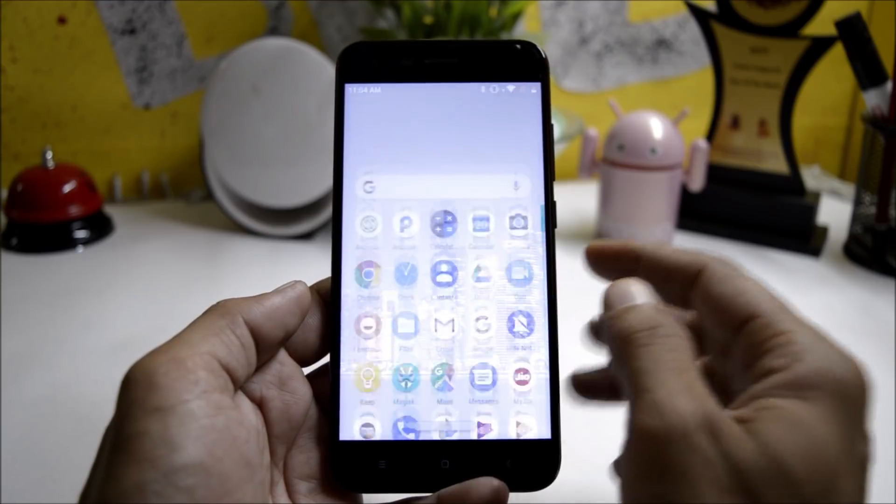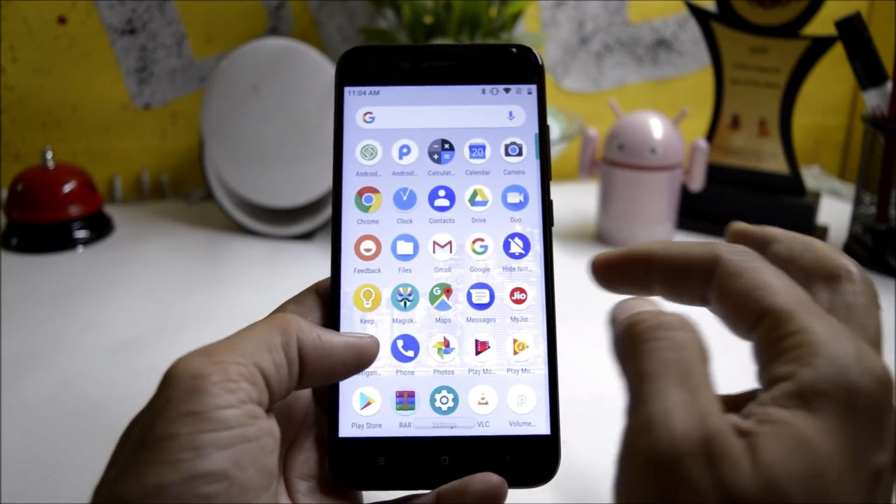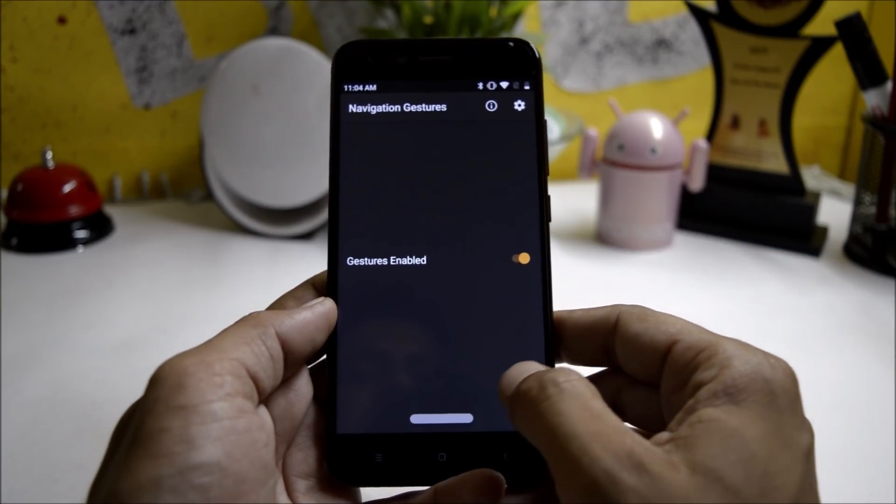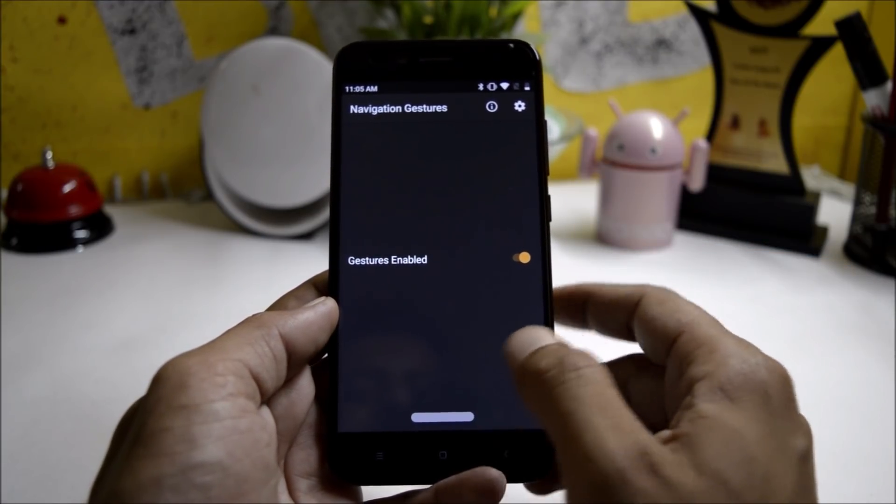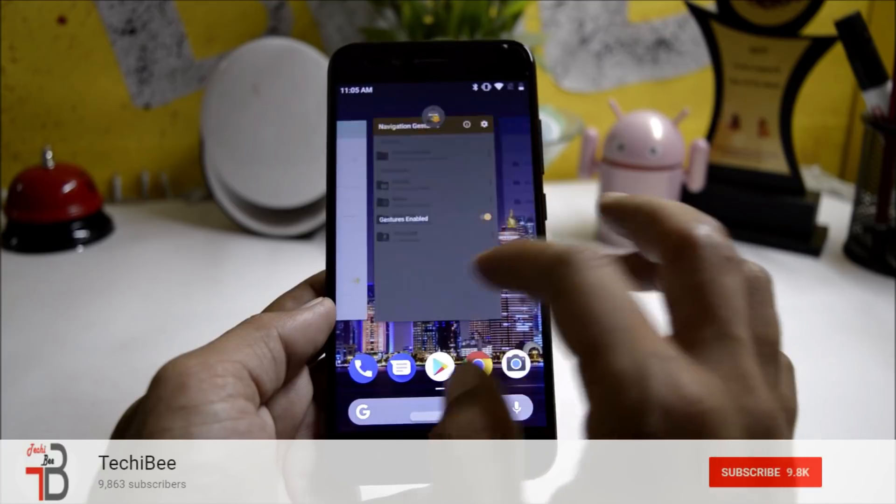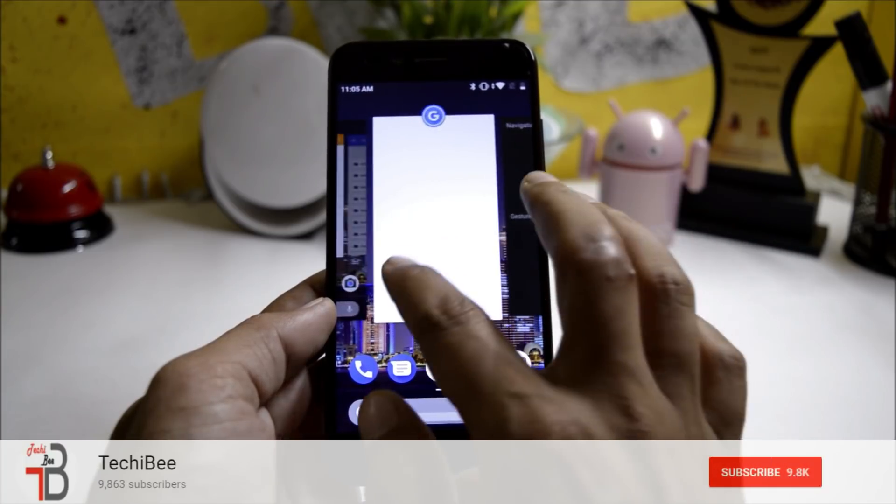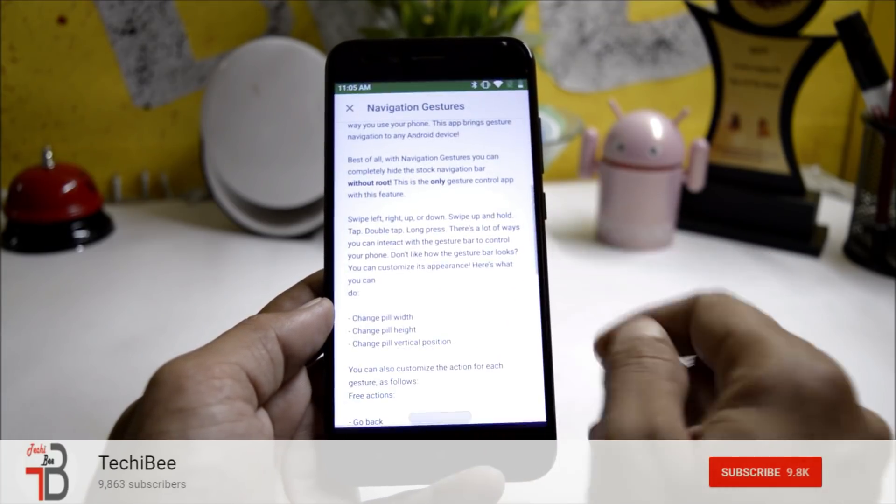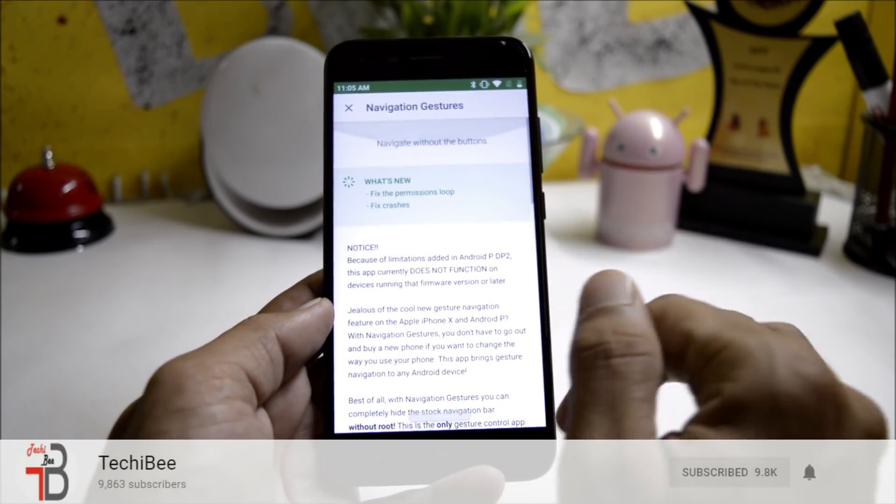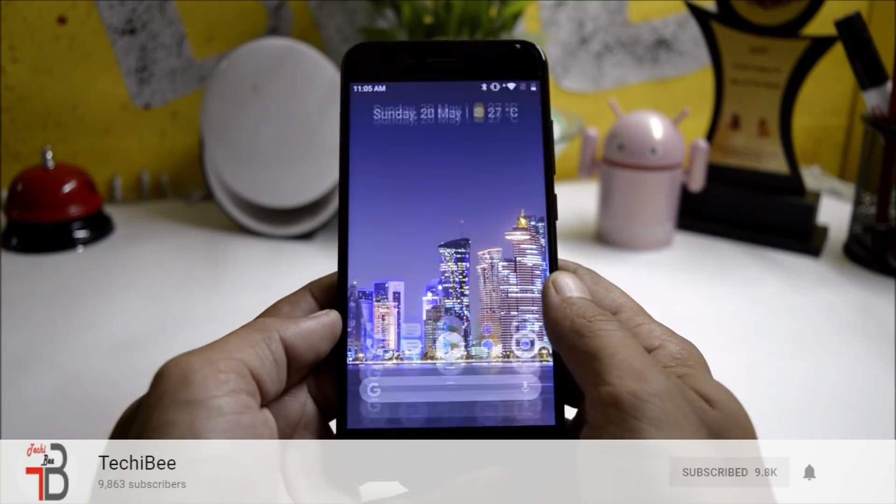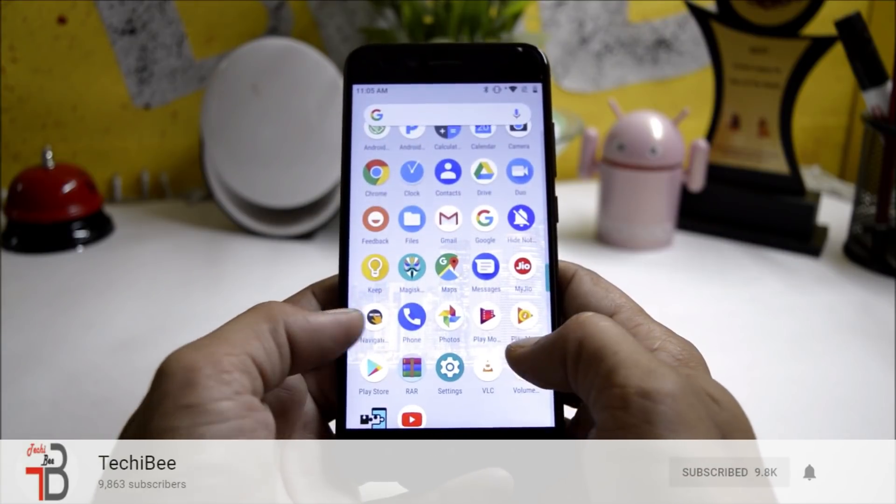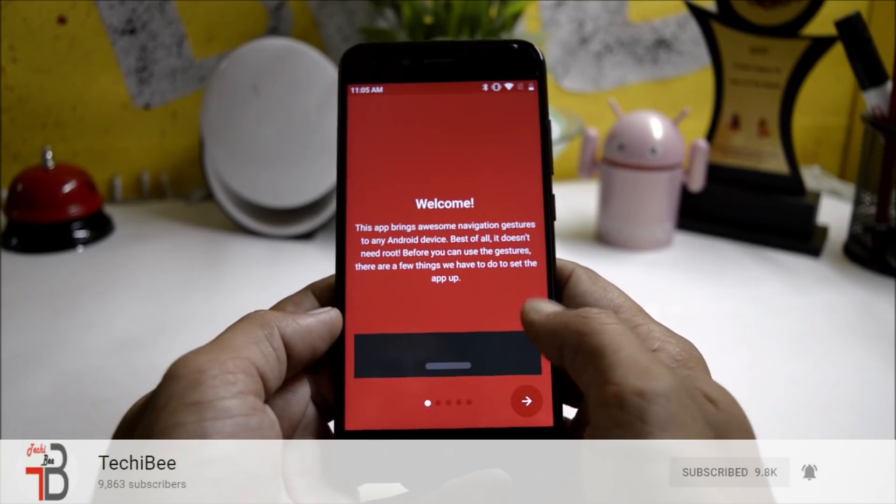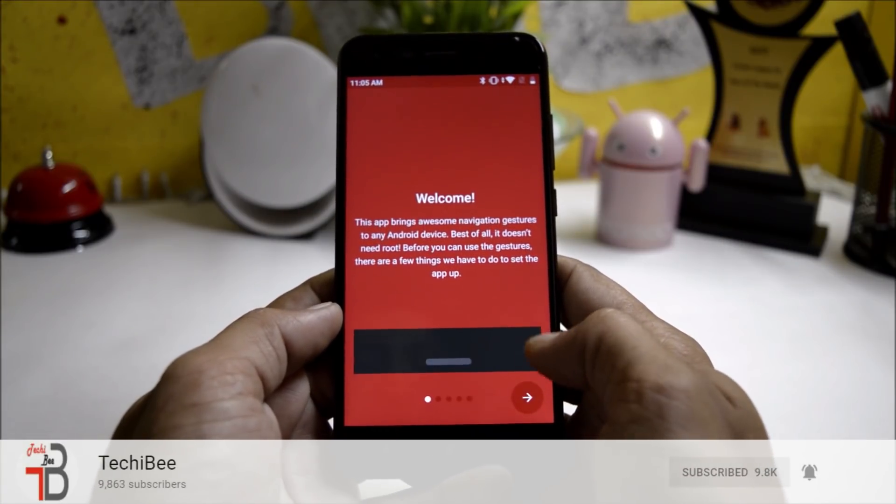In this video we'll be using a specific application called Navigation Gestures. This application was available yesterday on XDA forum and you can download it from Play Store. Once you have downloaded this application, open it and it will ask you to approve few permissions.